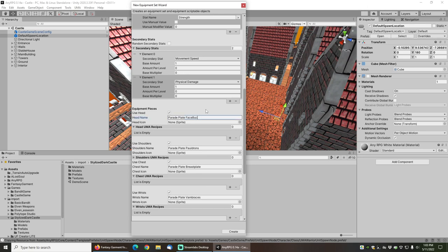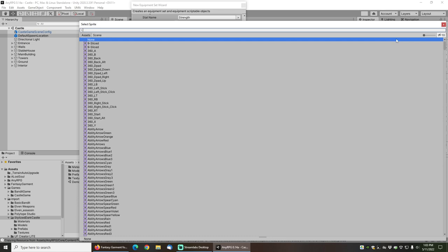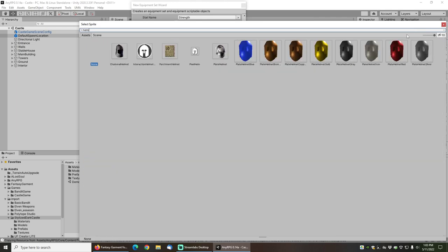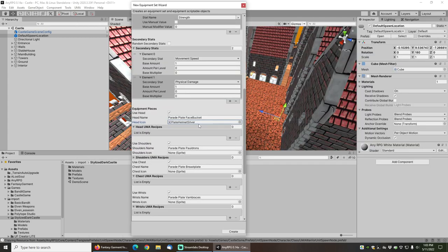I can also change that to anything I want. For example, I can change it to face bucket and that'll actually work as well. I'll just leave it like that for fun.